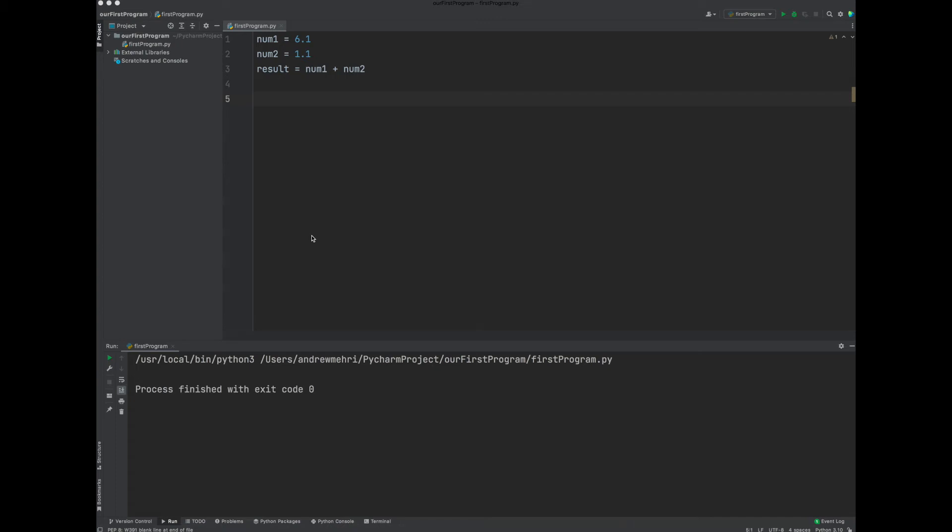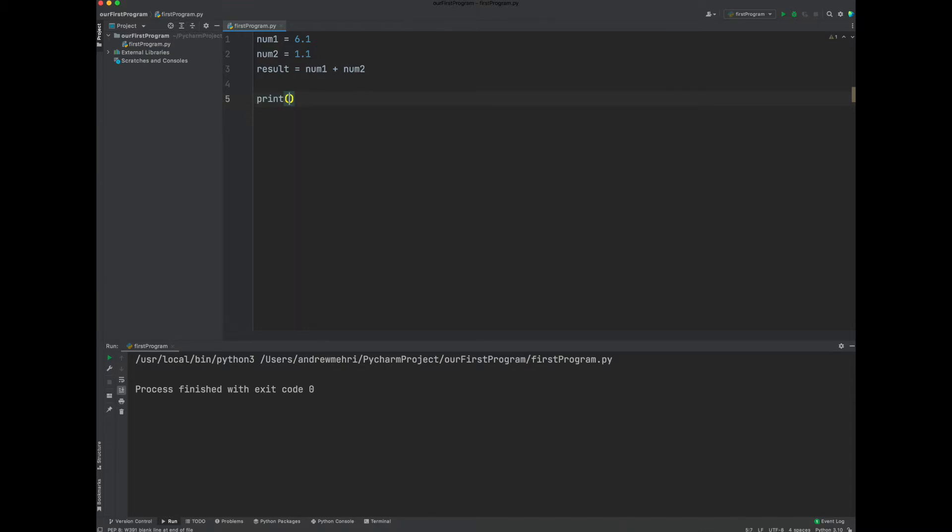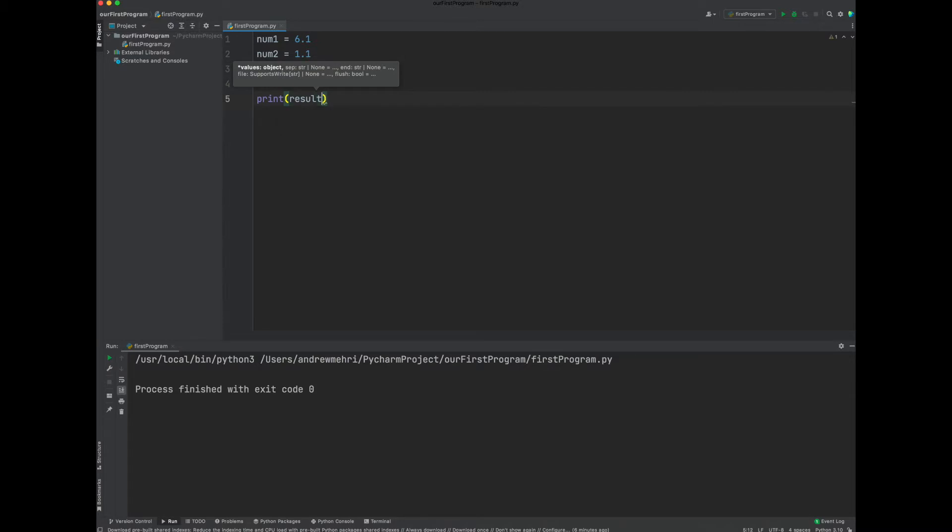Okay, in the previous lesson, we've assigned two float values to two variables, num1 and num2. Then we added them together. When we try to print them, and let's go ahead and print the actual result, we obtained something that looked kind of strange.